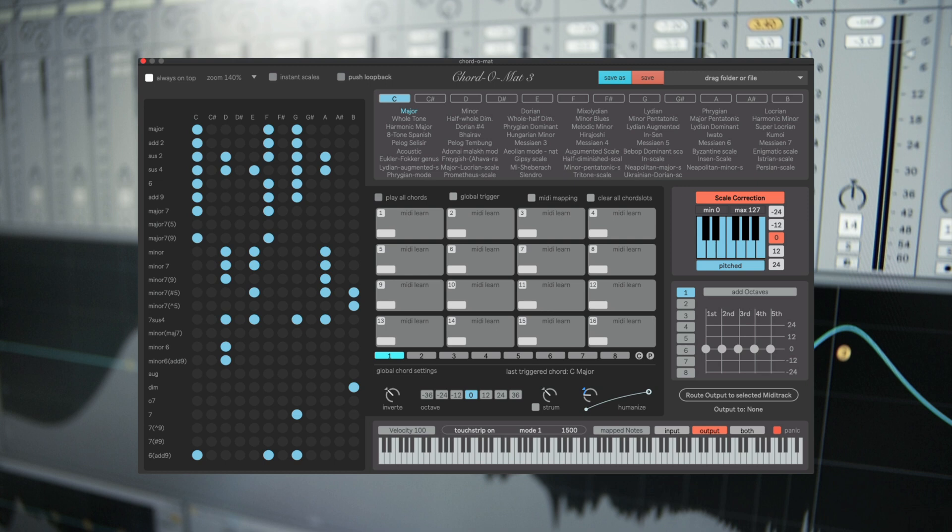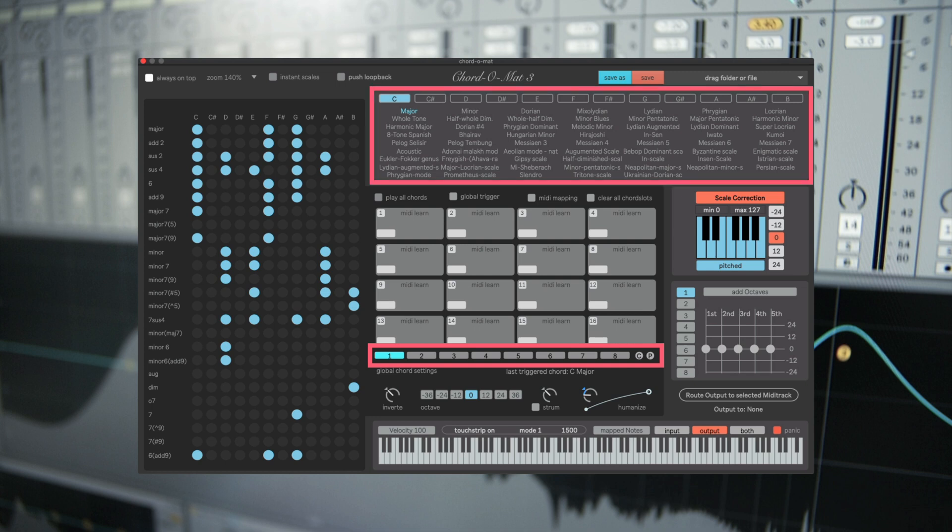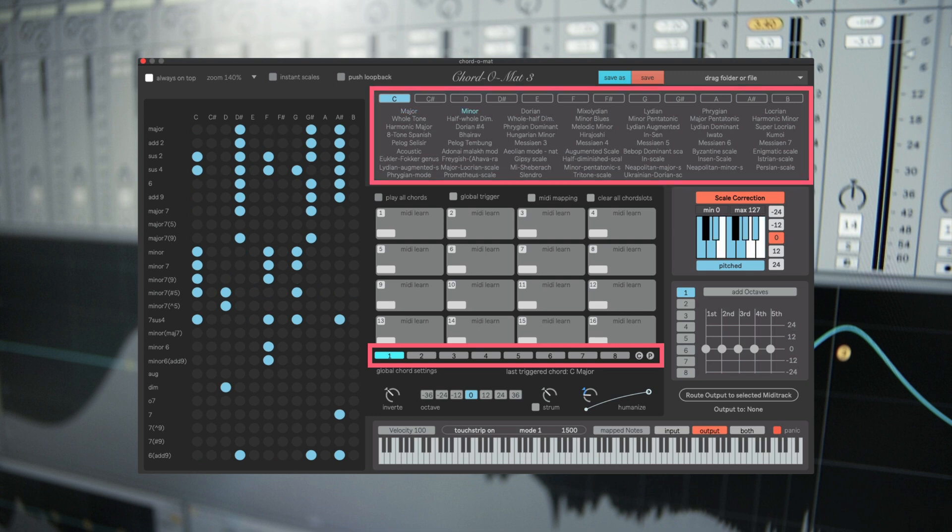You can store up to eight chord sets in every scale, like the major scale, the minor scale, Dorian and so on.